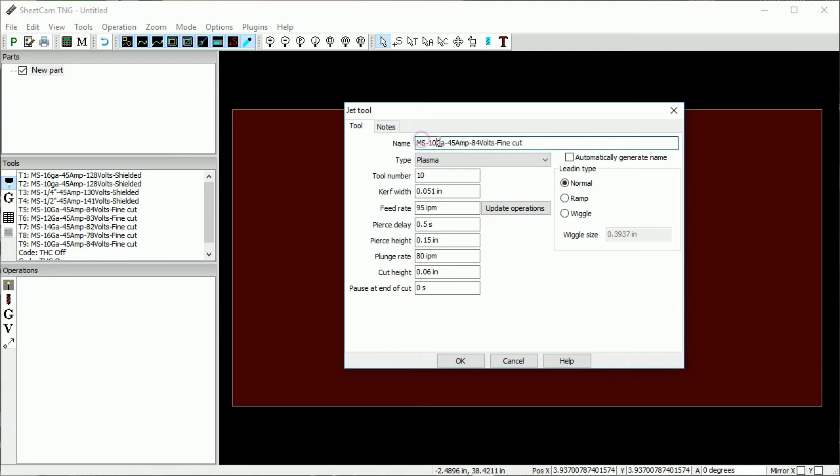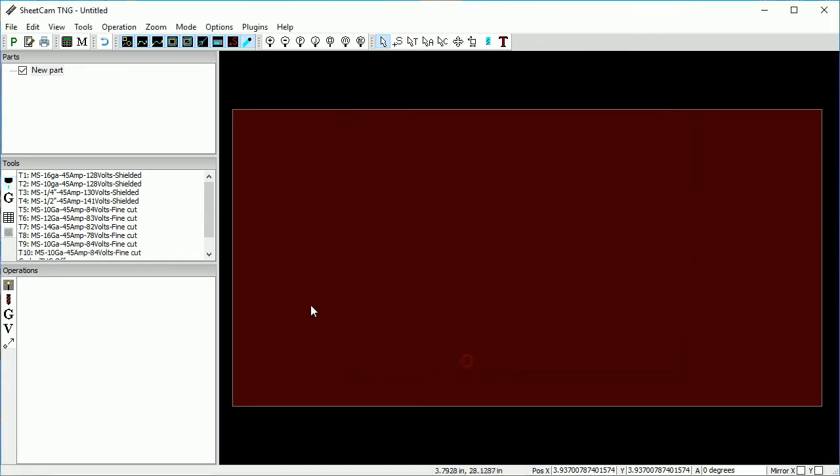We recommend using the naming structure we used for the tools that came with your table, as it gives you all the information you will need to reference throughout the process. Then reference the cutting charts for the rest of the settings.